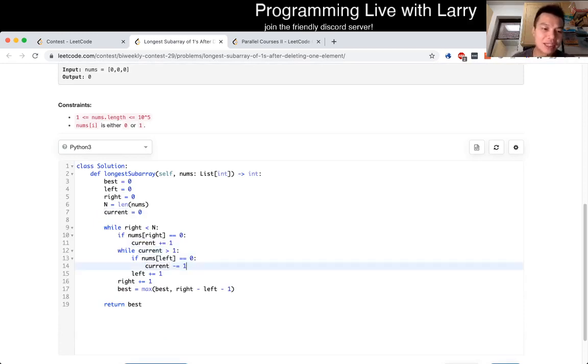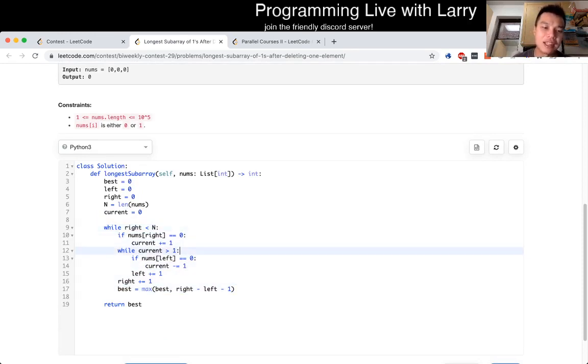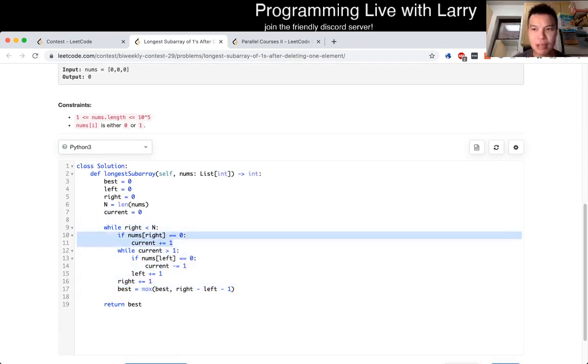It's O(n) time and O(1) space. O(n) because we just go through the array at most once. You can see, even though there's two while loops, the right goes, we count the right side at most,